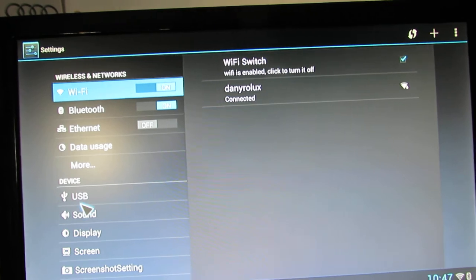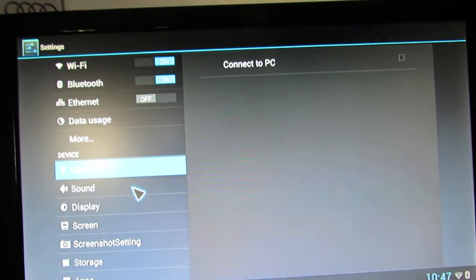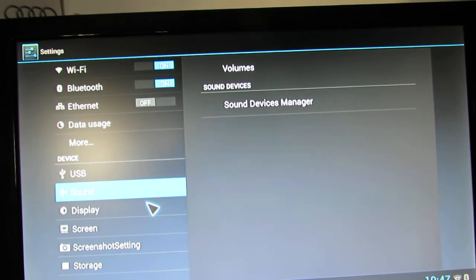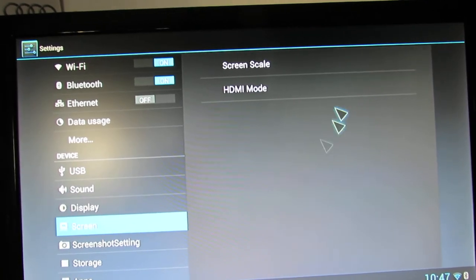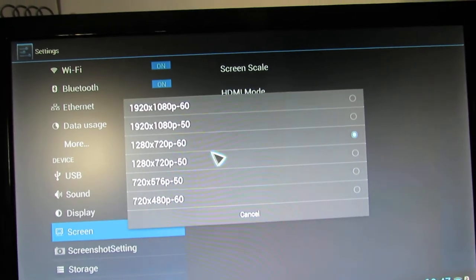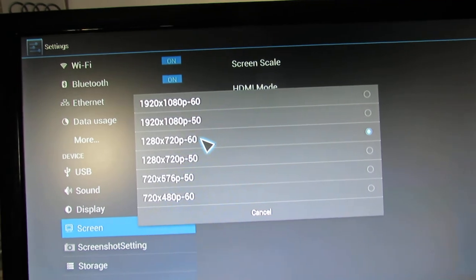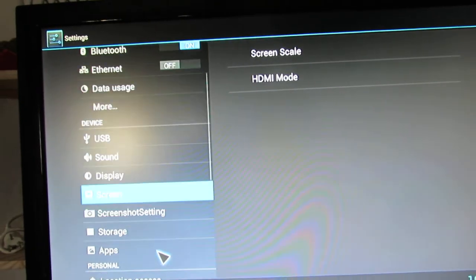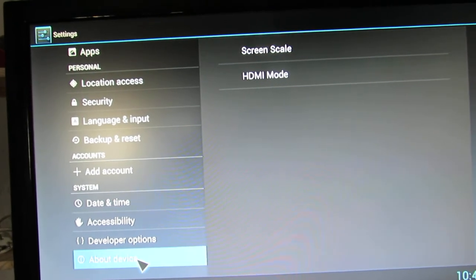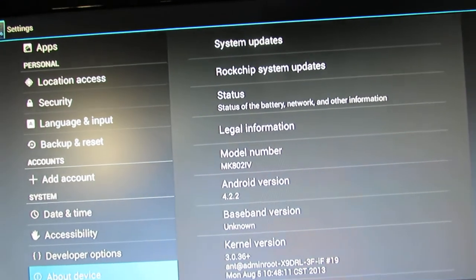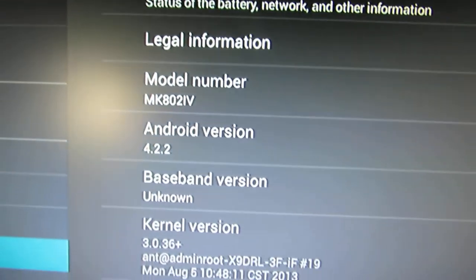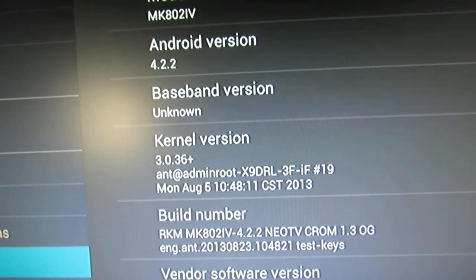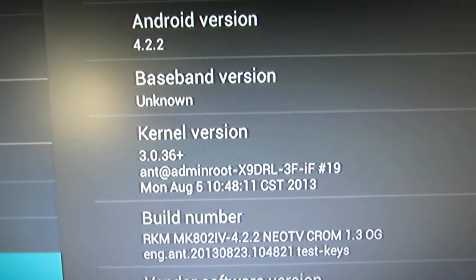Bluetooth is working. Let's take a look at our device. As you can see, this is Android GDB 4.2.2. The kernel version E3-036+.